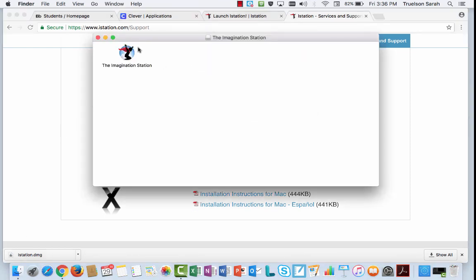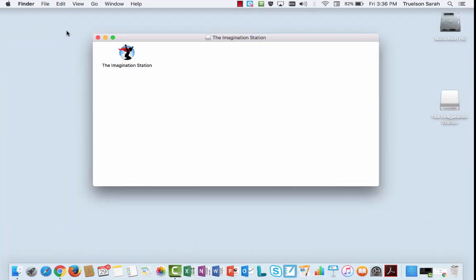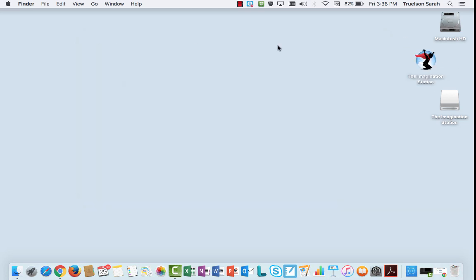The program that iStation uses on your computer is called the Imagination Station. So now I've got that installed on my computer. I can see it's right there, so I'm going to open my window back up.